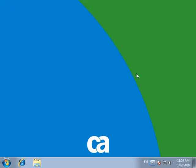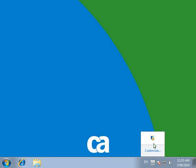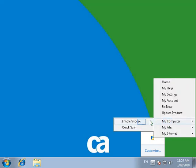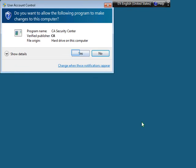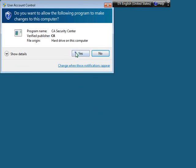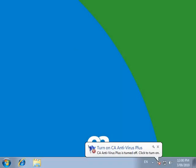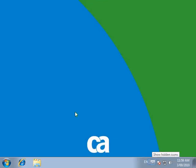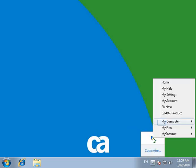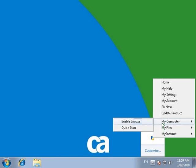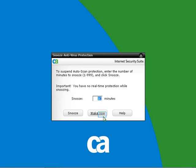To snooze the antivirus, right-click on the CA icon on the taskbar. If it is hidden, click on Show Hidden Icons or click on the arrow. Click on My Computer, then click Enable Snooze. Agree to the User Account Control message if it is enabled. Type in how long you want to snooze CA antivirus and click the Snooze button. Windows will alert you that CA antivirus is turned off. If you need to enable CA antivirus again before the time ends, find the CA icon on the taskbar, right-click it, choose My Computer, then Enable Snooze, and click Wake Now to enable CA scanner. Thank you.